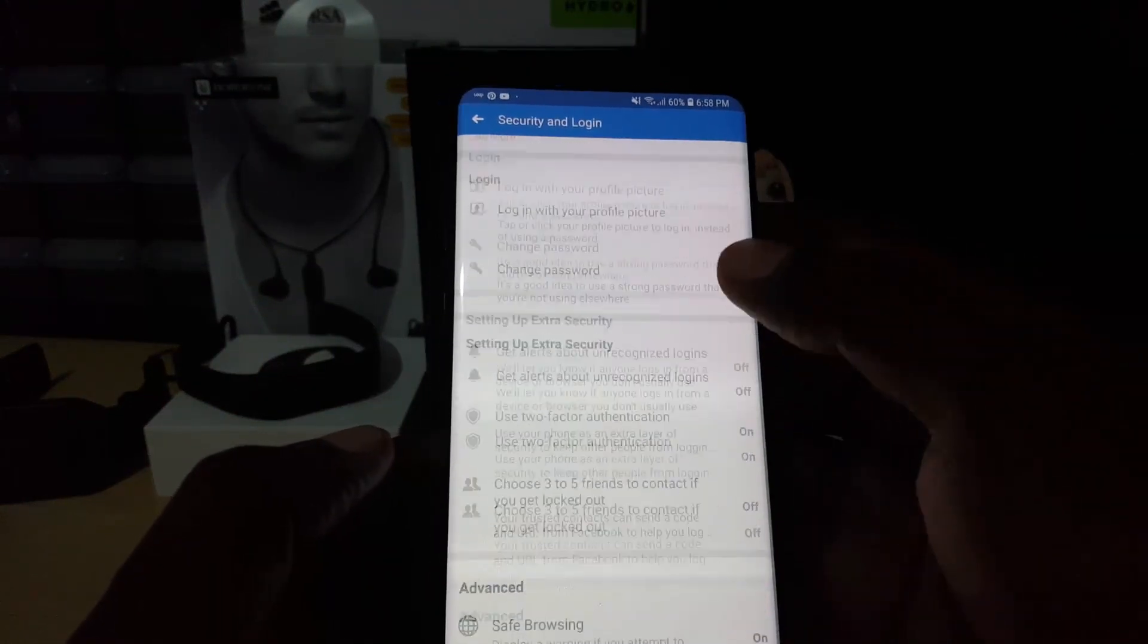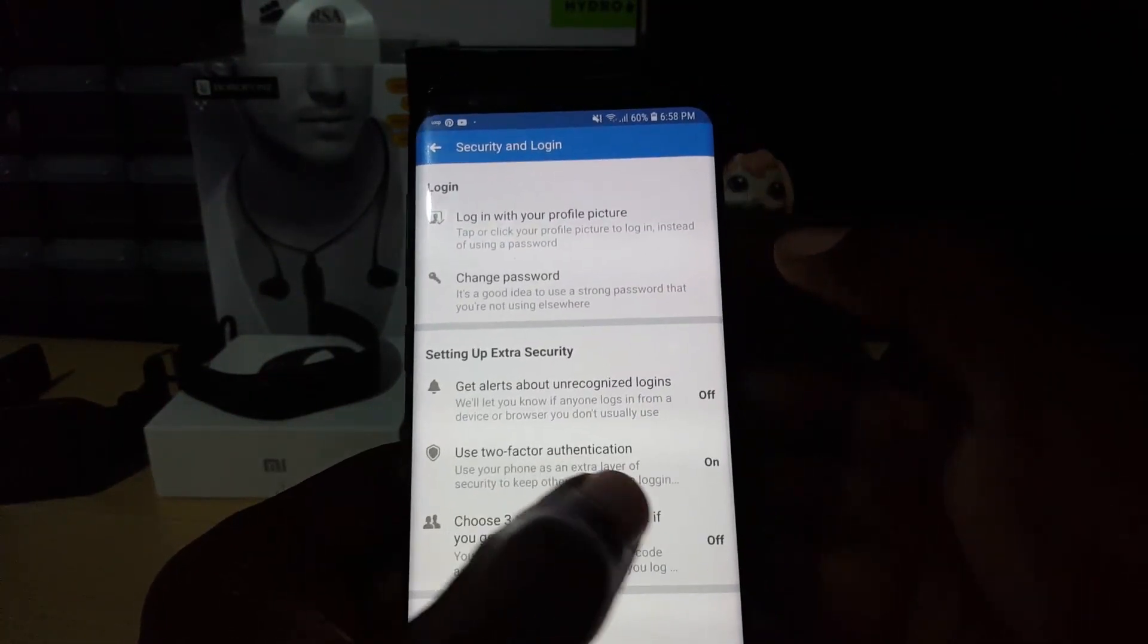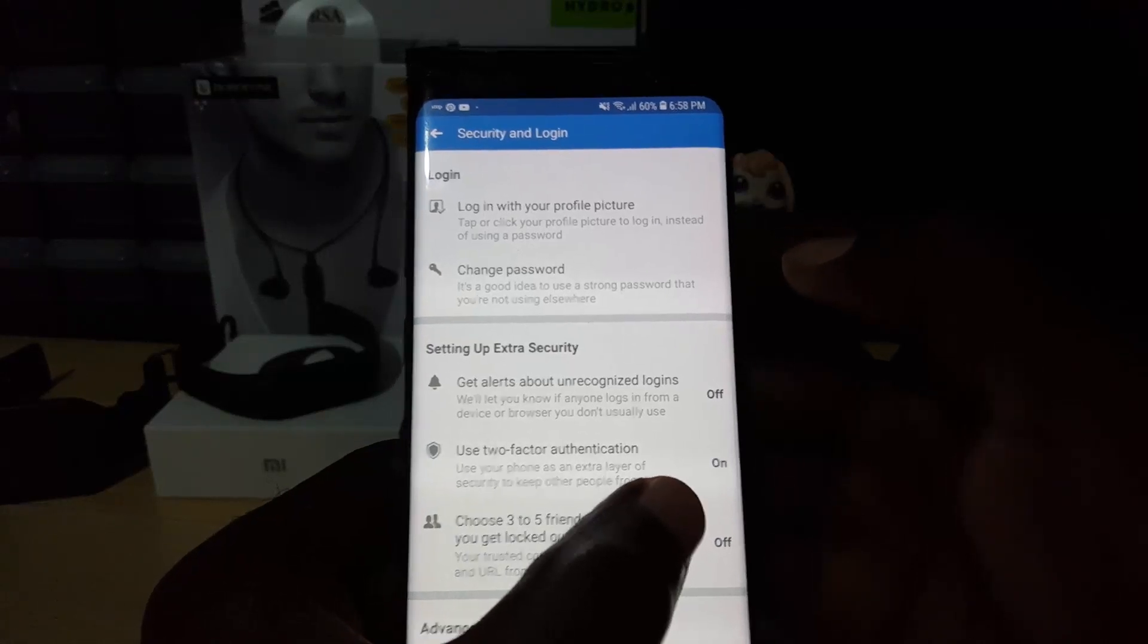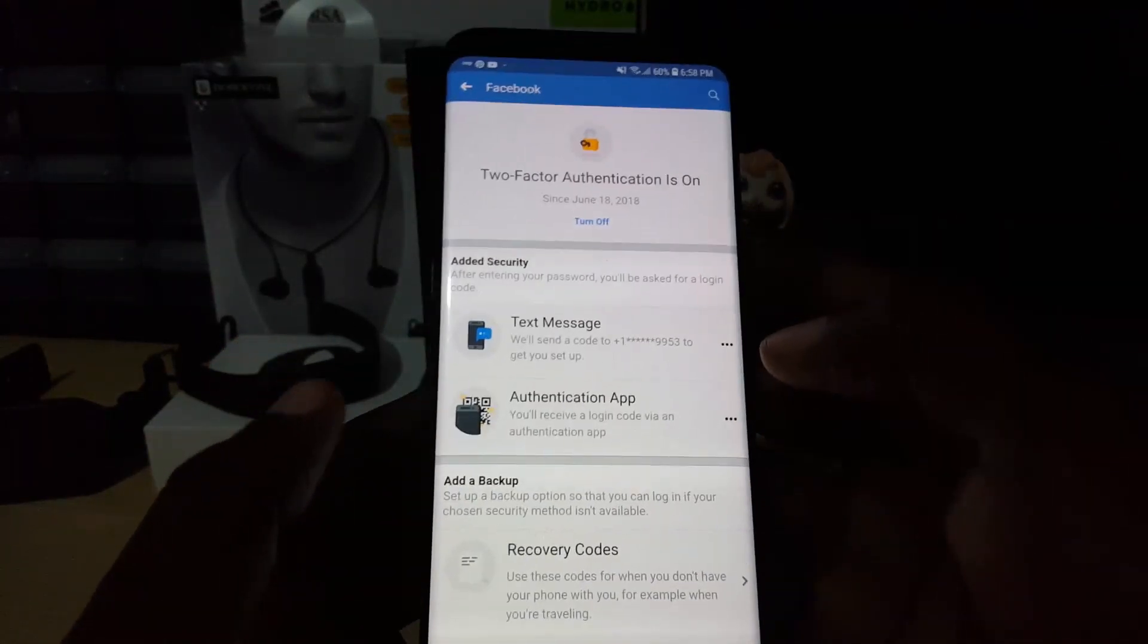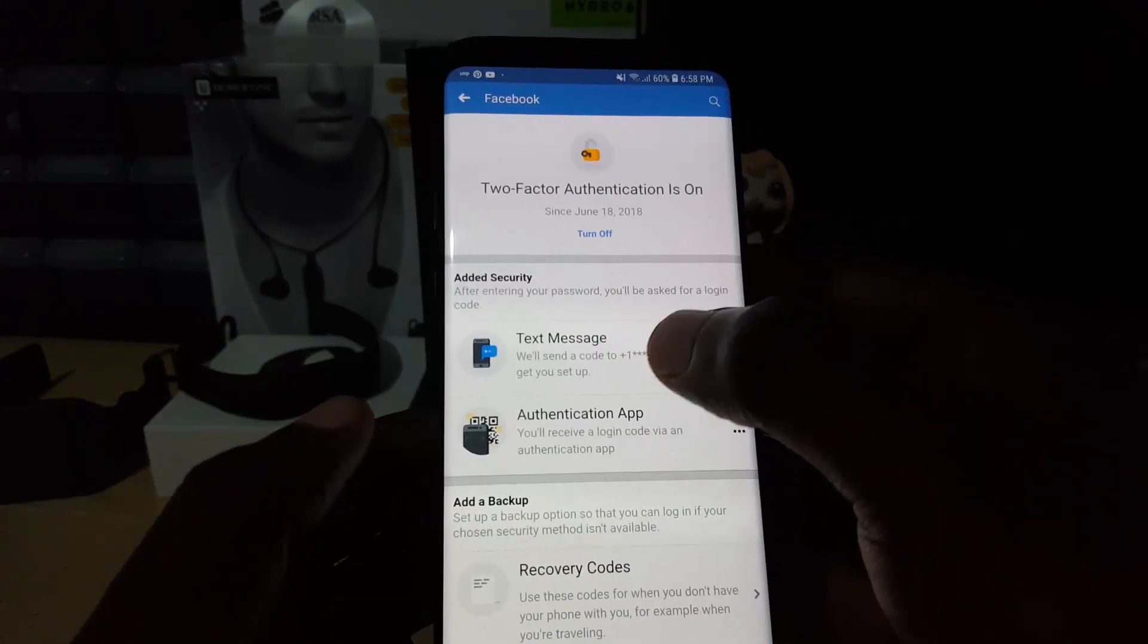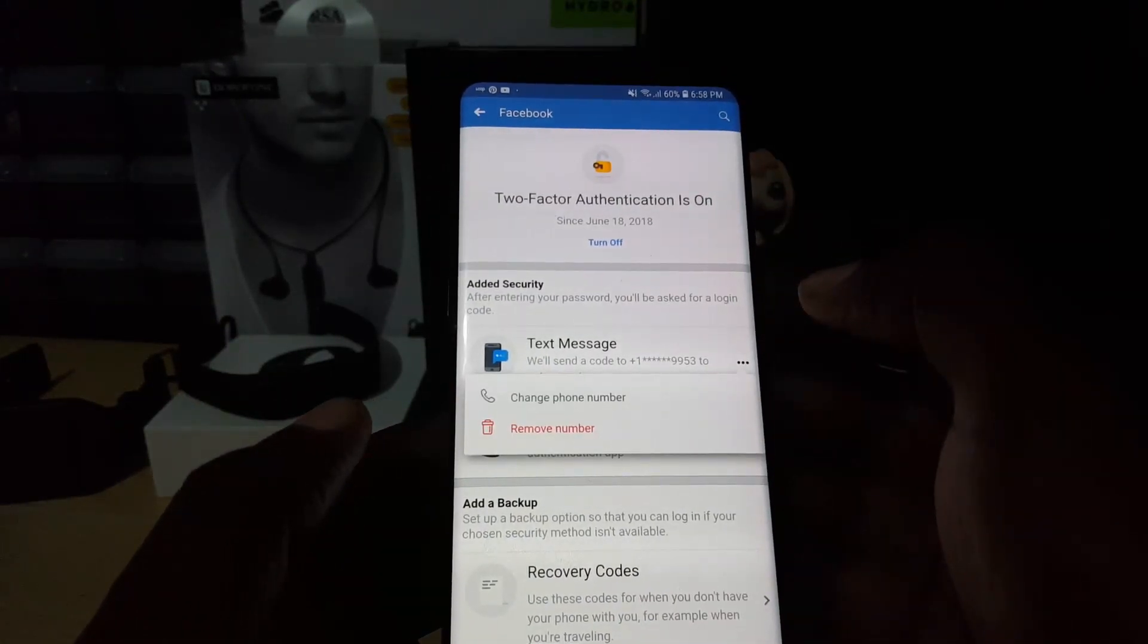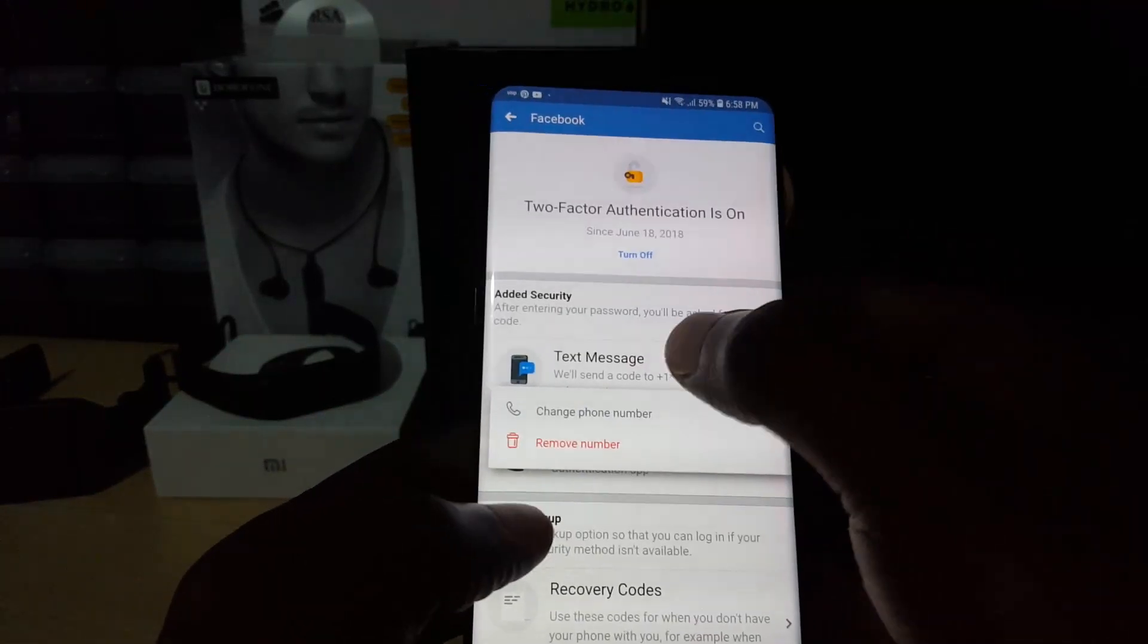From here, I'll just look for Use Two-Factor Authentication. Notice that it's on, so I'm just going to tap. From here you notice I'm using the option that says Text Message, so I'm just going to go in here and it asks 'Do you want to change phone number or remove number?'